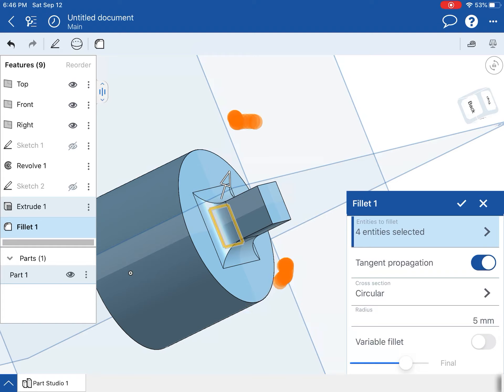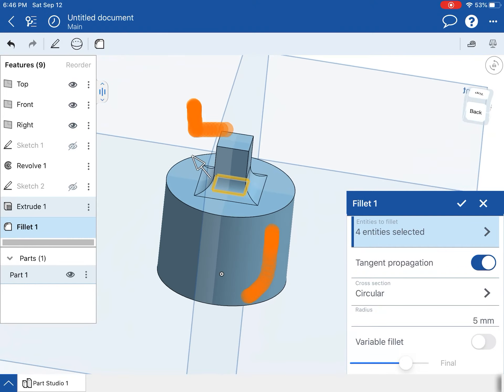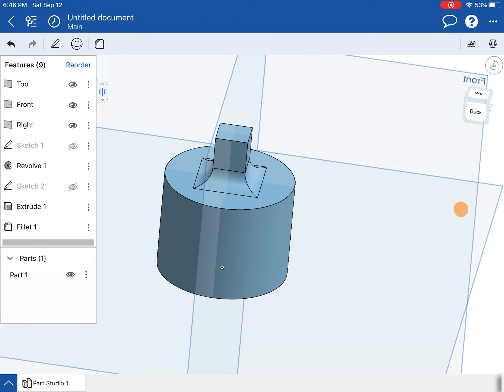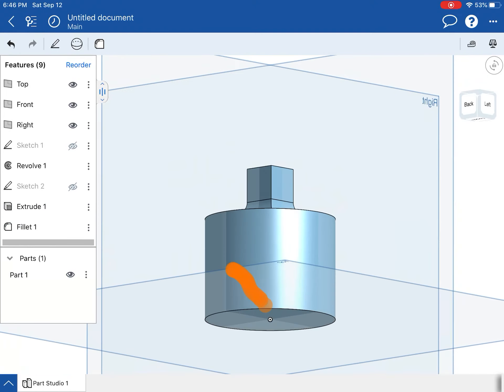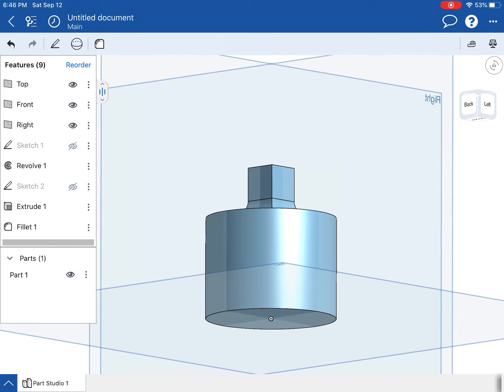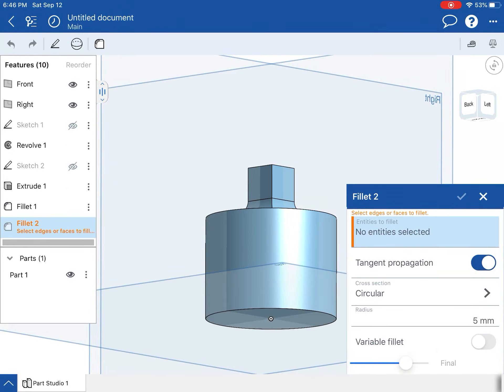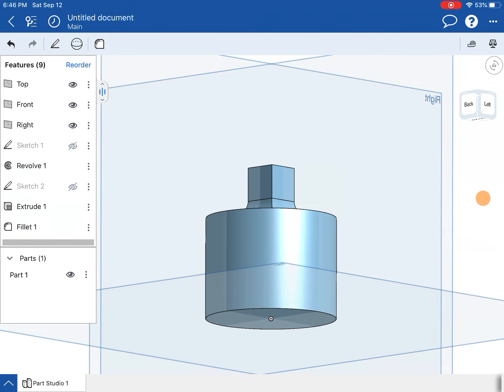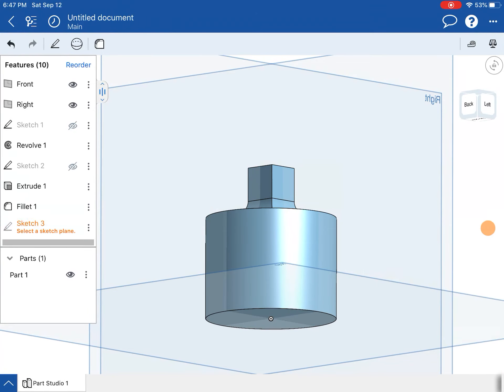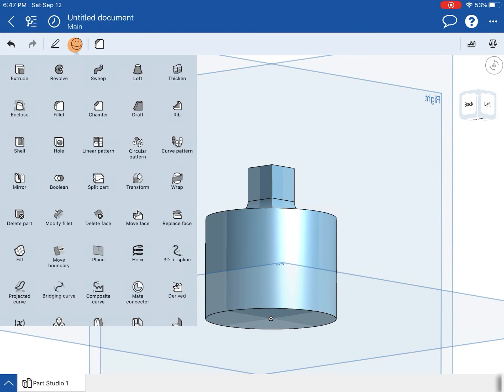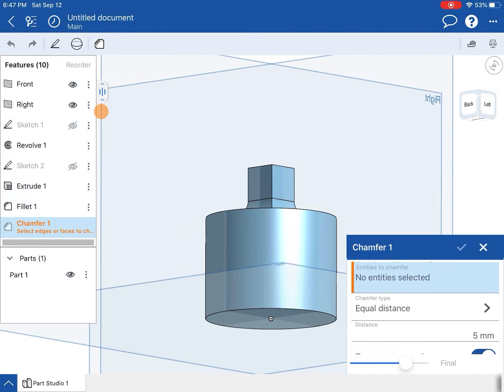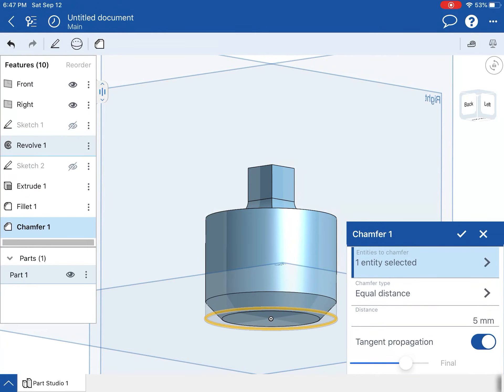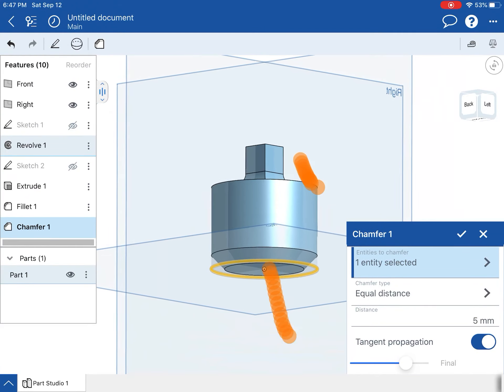So I got the fillets done, and the other feature I need to do is down here—I need to create a chamfer on that bottom side. Now the chamfer is just a little bit more difficult, but it's really not that bad. Chamfer—I'm going to chamfer this side right here.